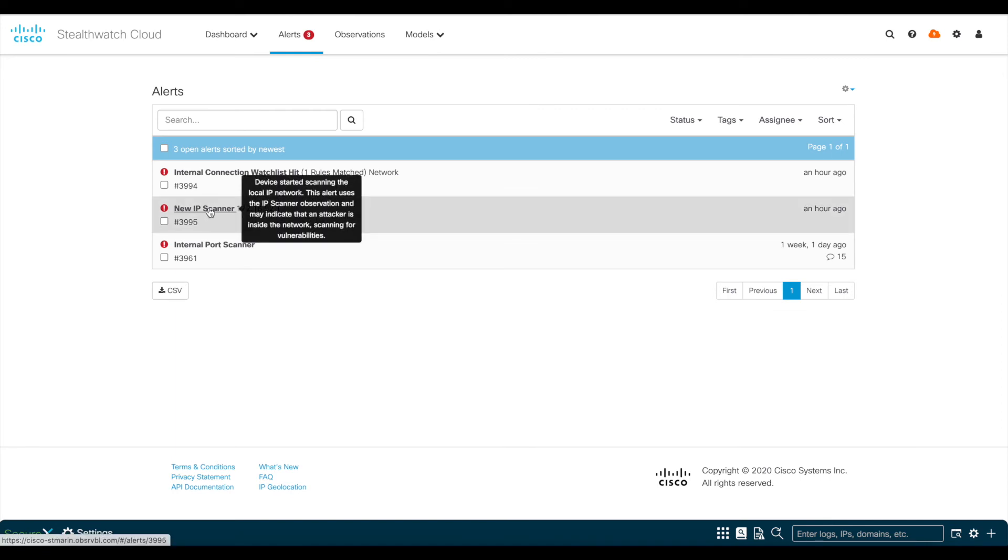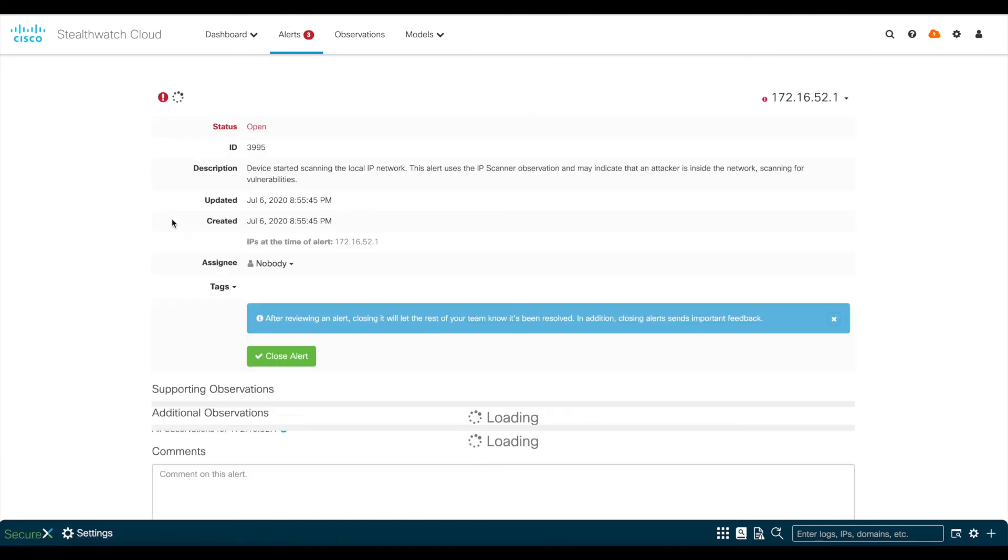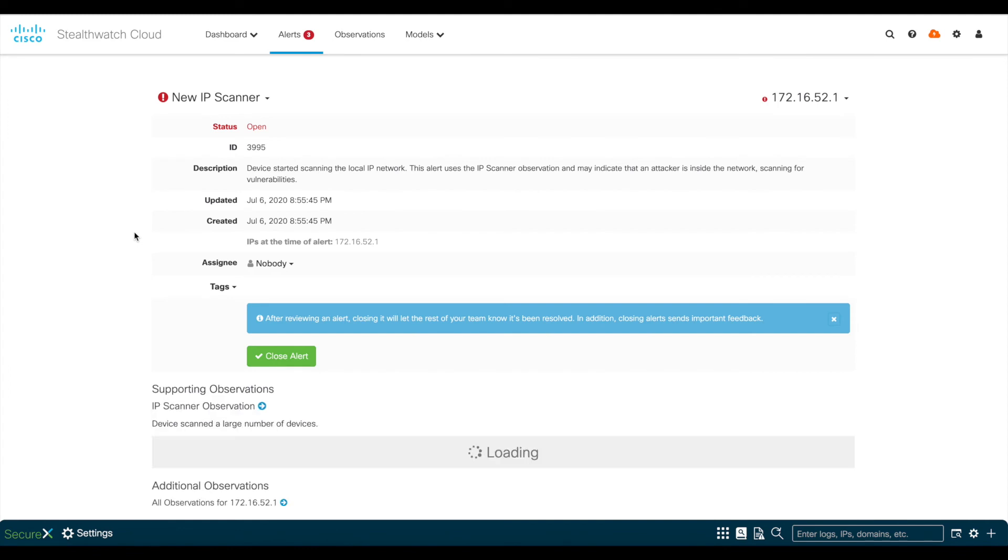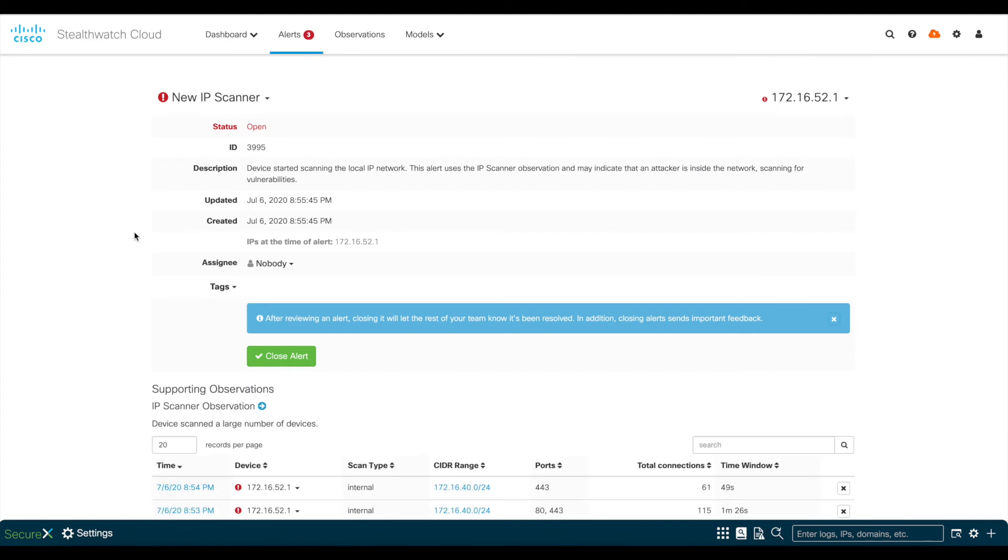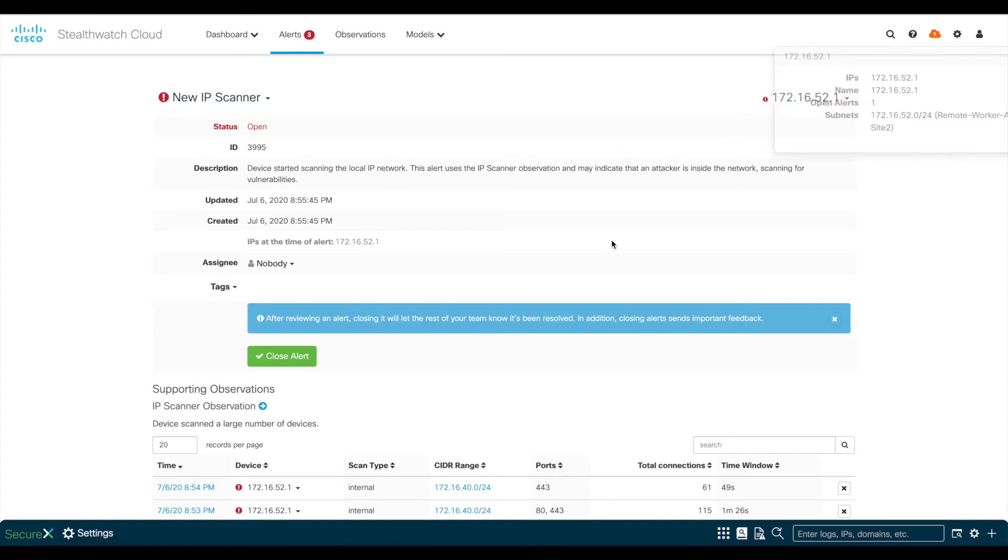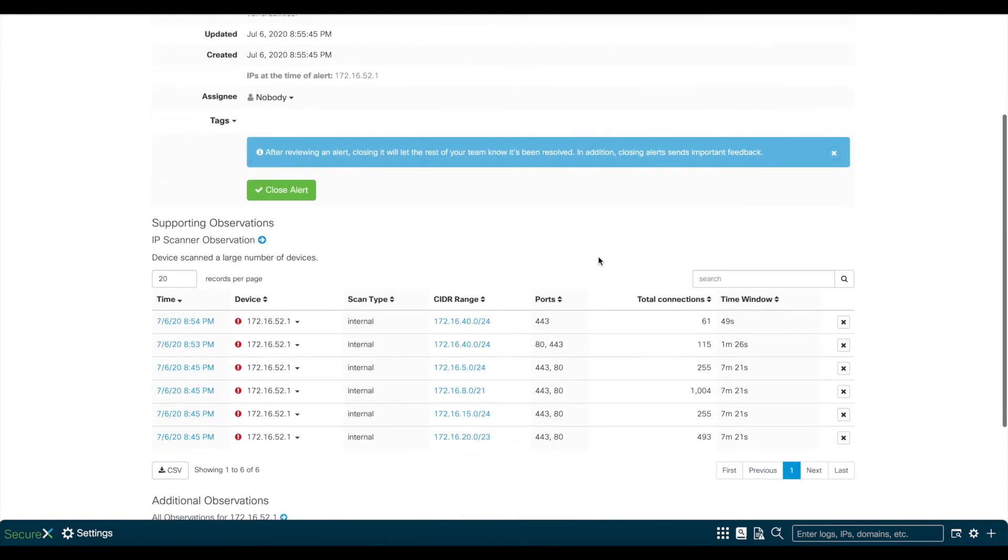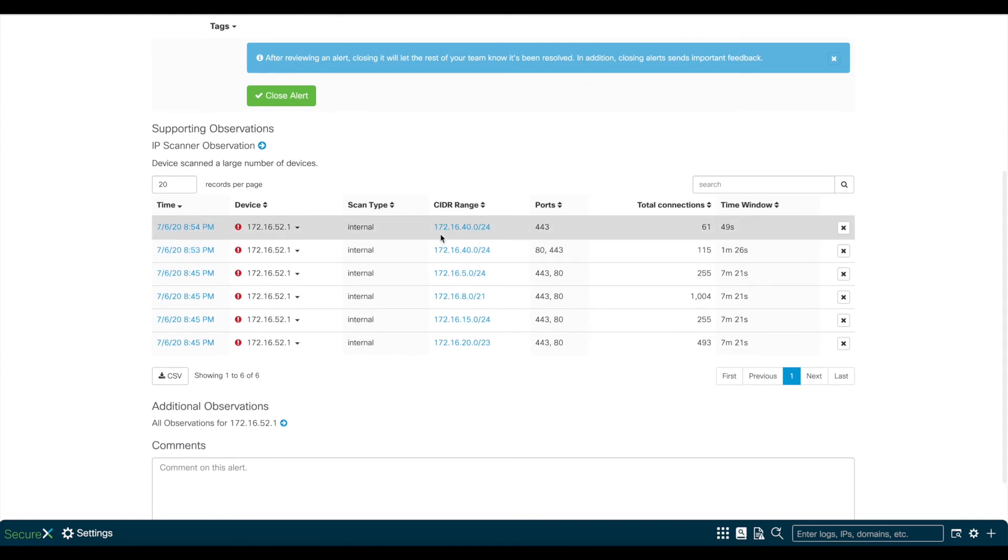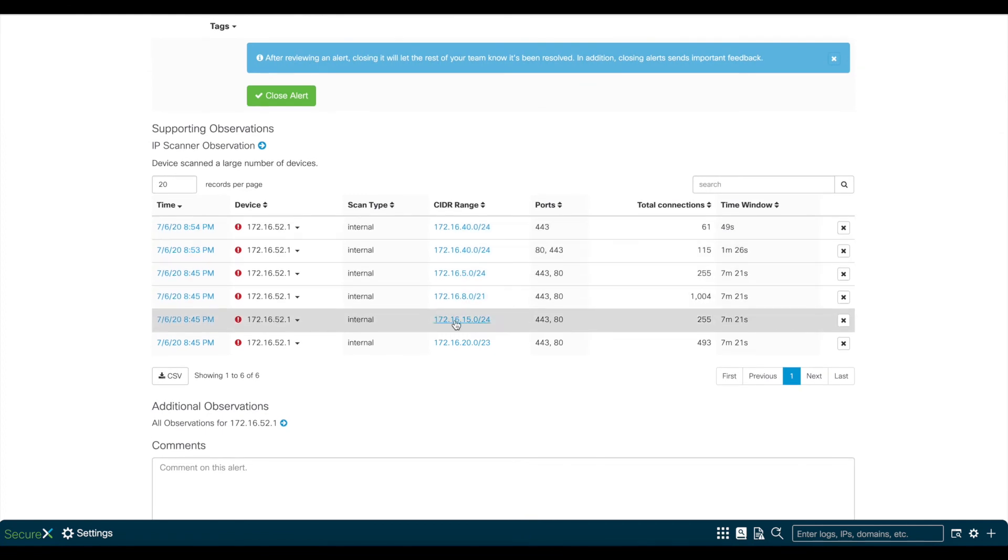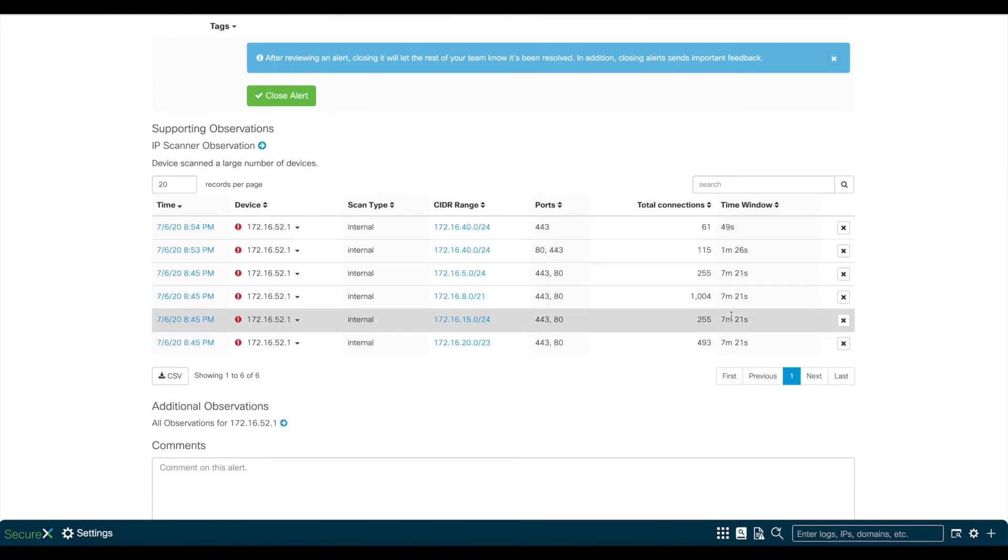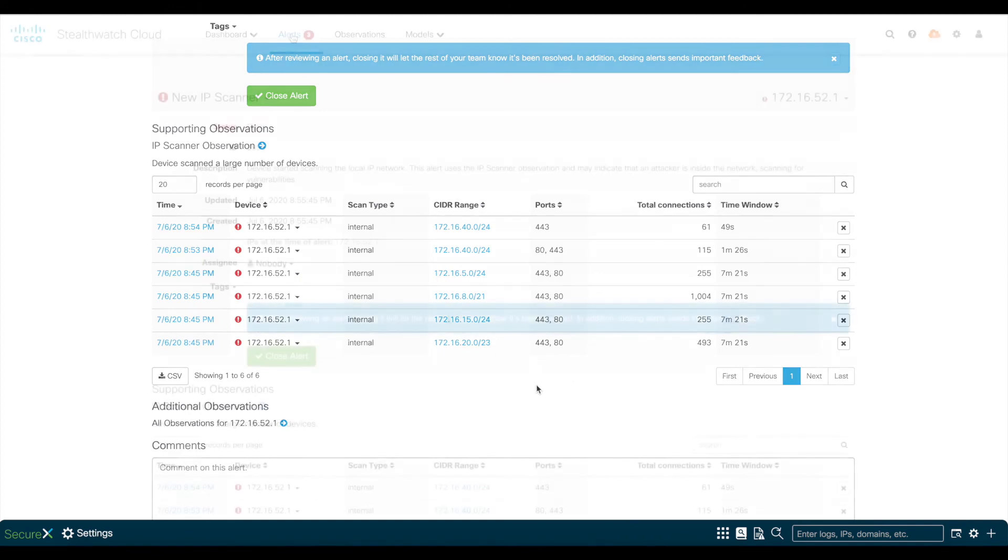The first one is New IP Scanner, which indicates that this host was found scanning the network. As you see here, this is the same host as before, and if you scroll down to the observations, you'll see which IPs and ports were scanned.